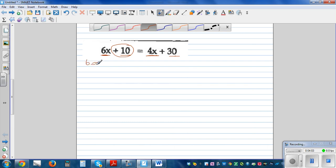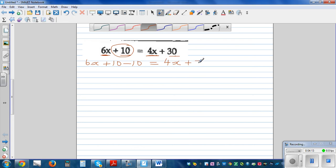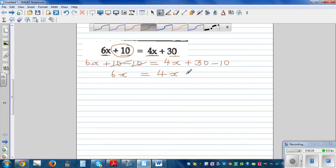To undo this plus 10, I have to take away 10. So I'm taking away 10 from this side, and you do the same thing on the other side: 4x plus 30 take away 10. So when you do the process, 6 lots of x is equal to 4x plus 20.